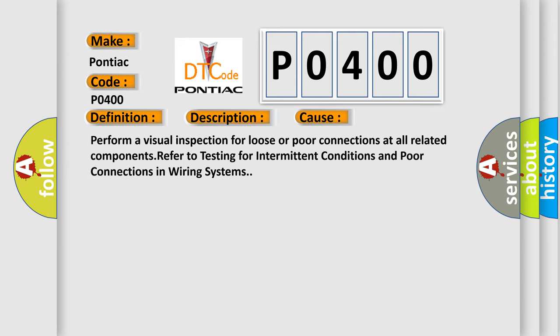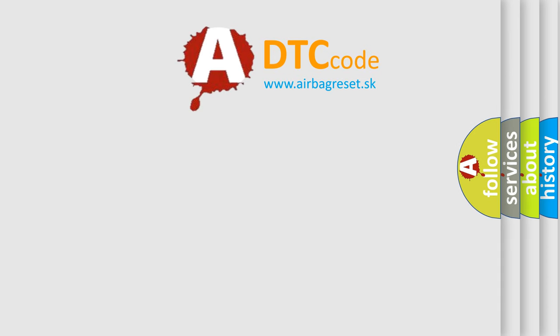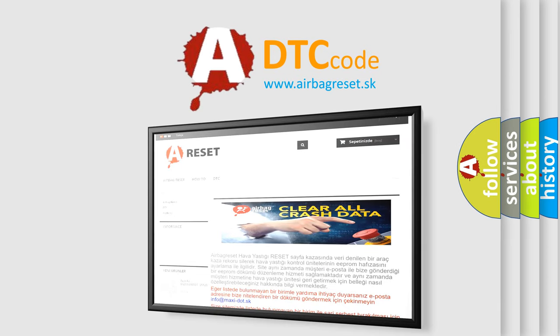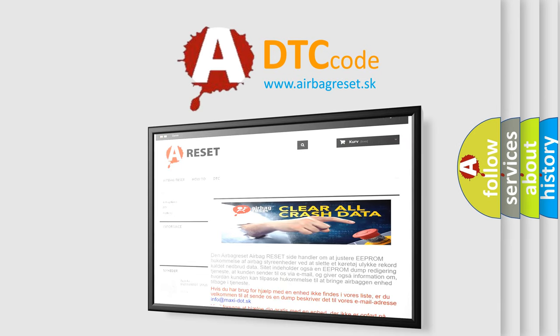The airbag reset website aims to provide information in 52 languages. Thank you for your attention and stay tuned for the next video.